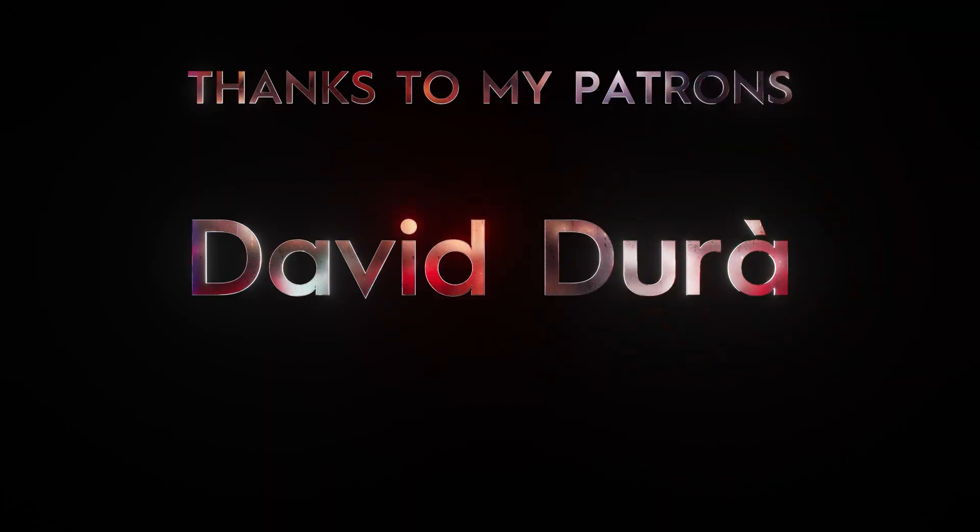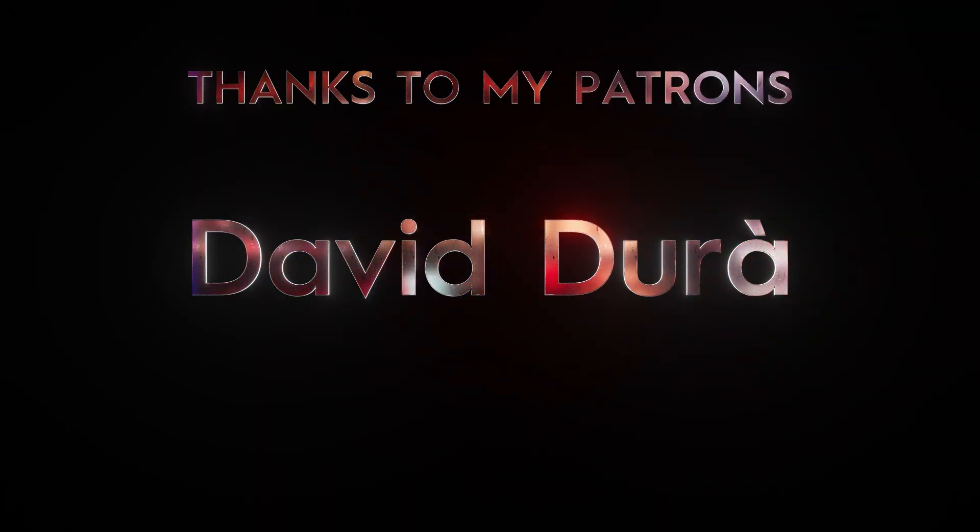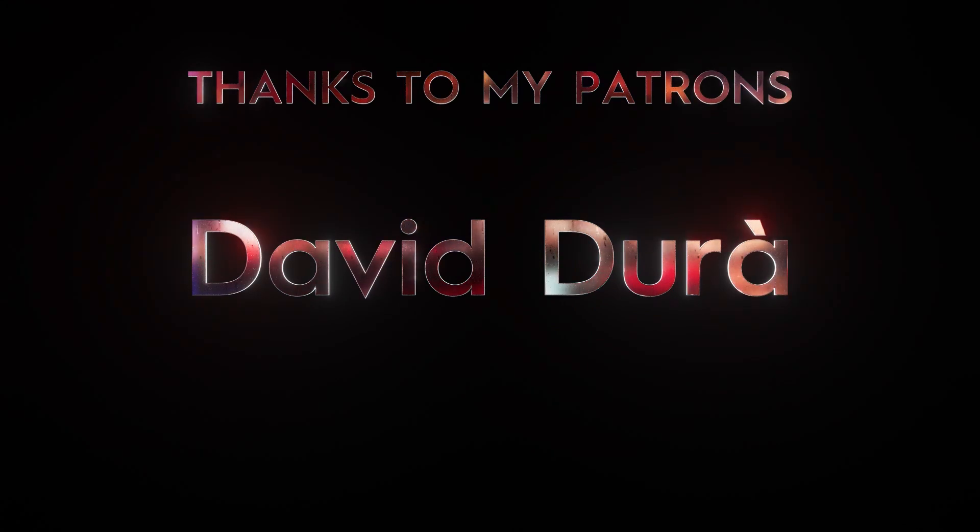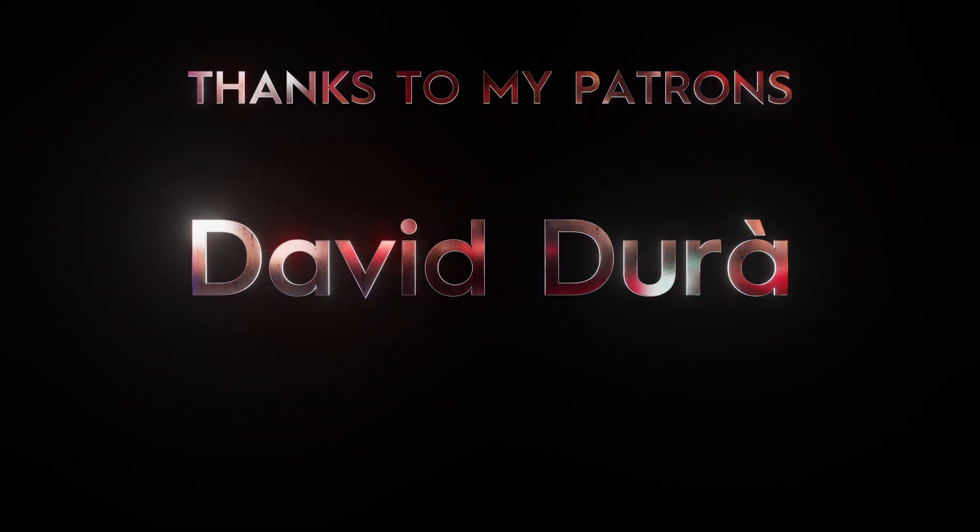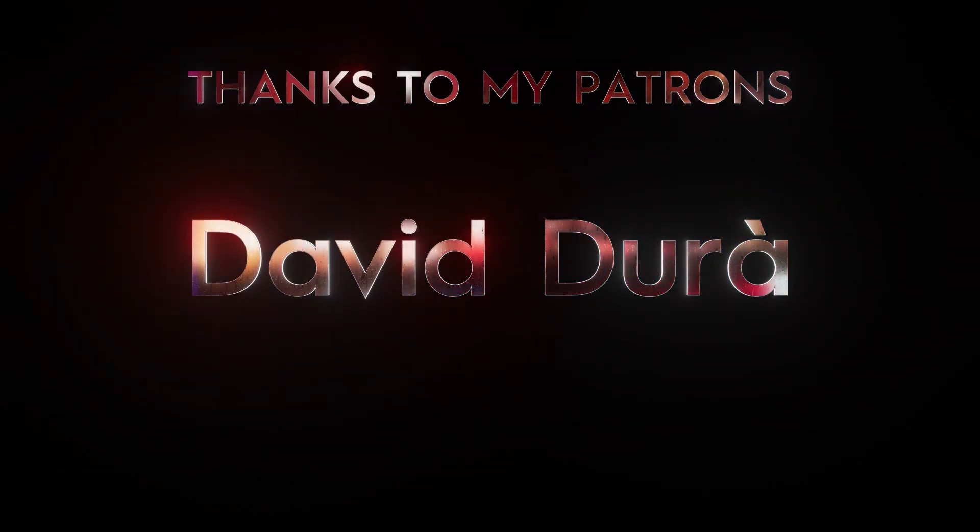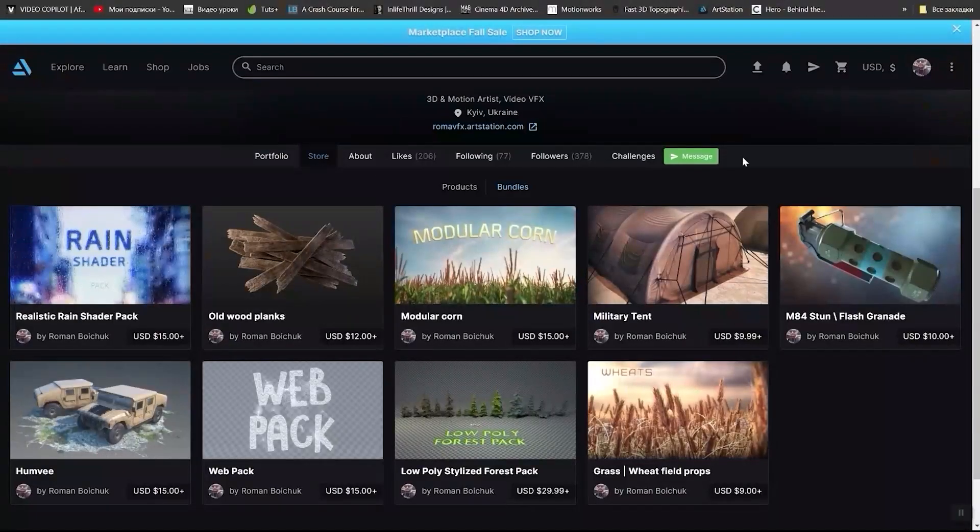But before I want to thank my patrons, I really appreciate your support. That's why all tutorials project files and some of my digital products are free for them.